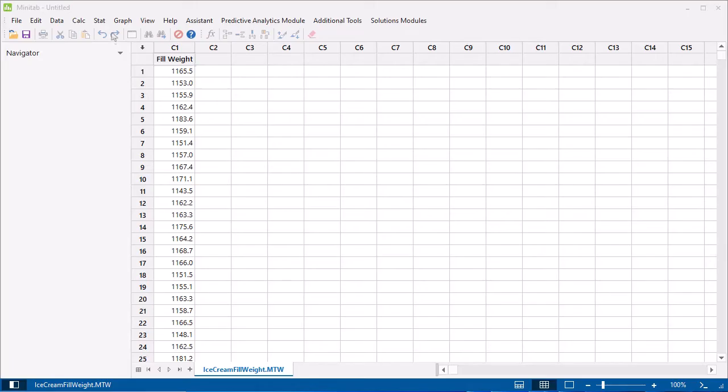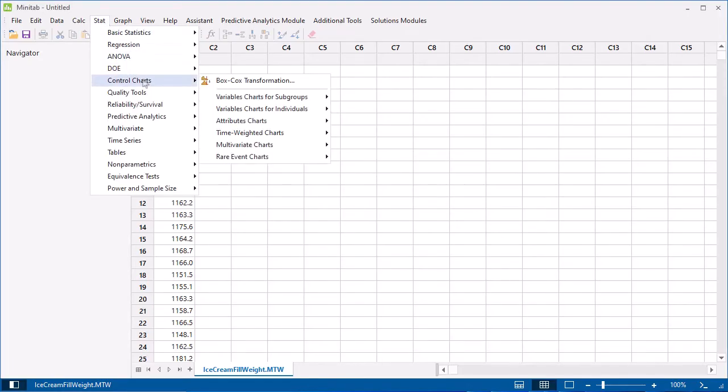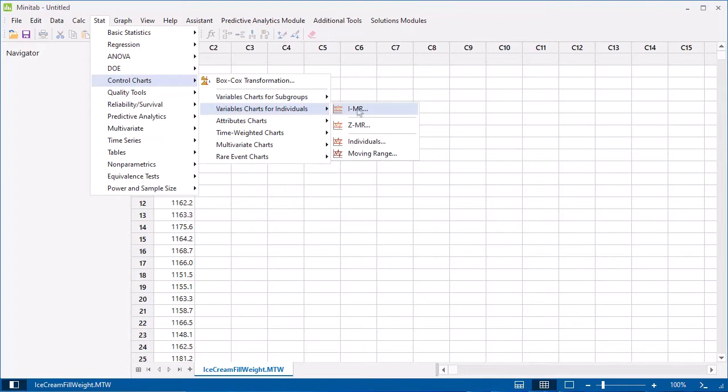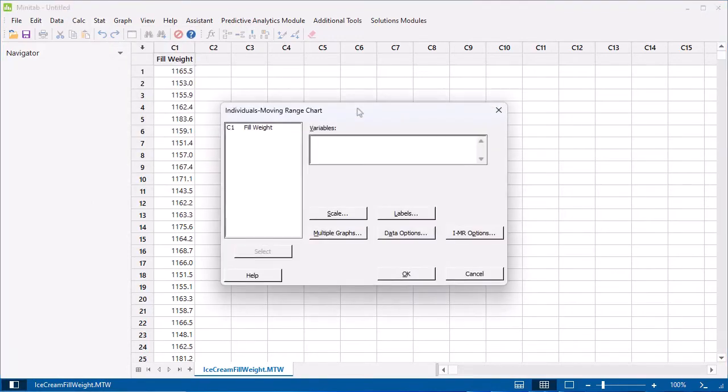To create an I-MR chart, choose Stat, Control Charts, Variables Charts for Individuals, I-MR. In Variables, enter Fill Weight.